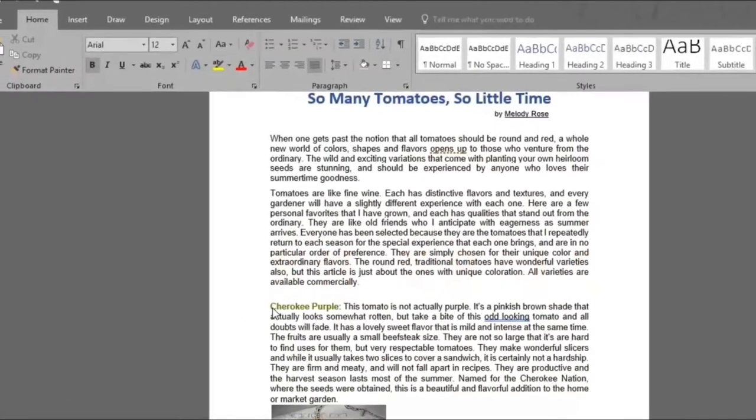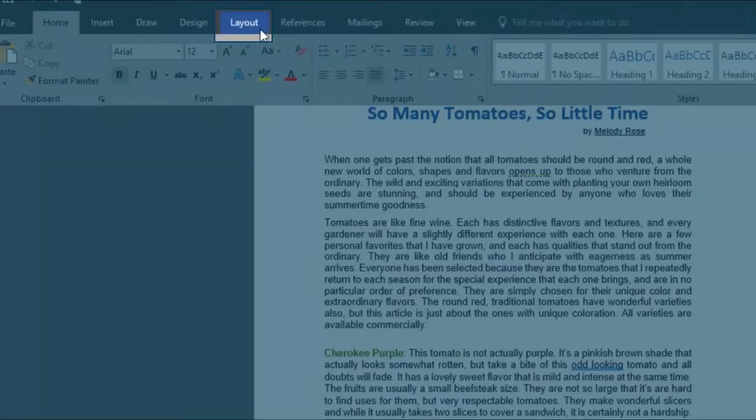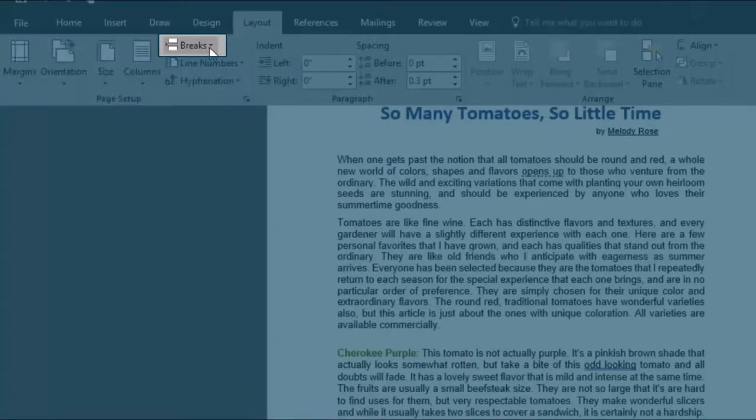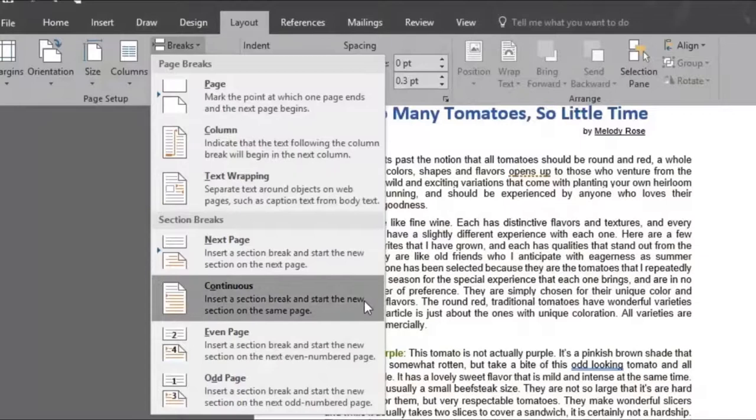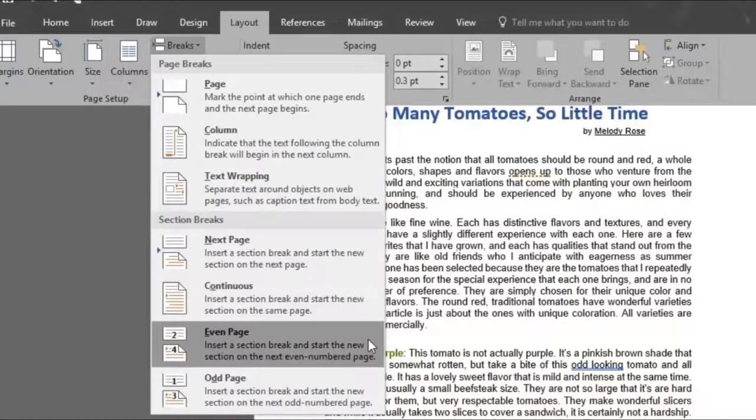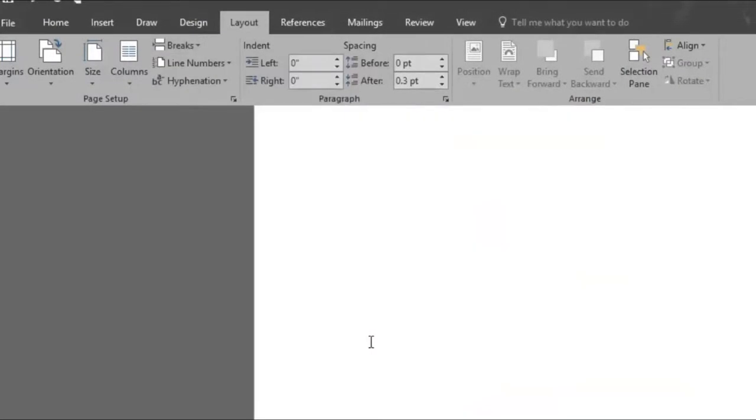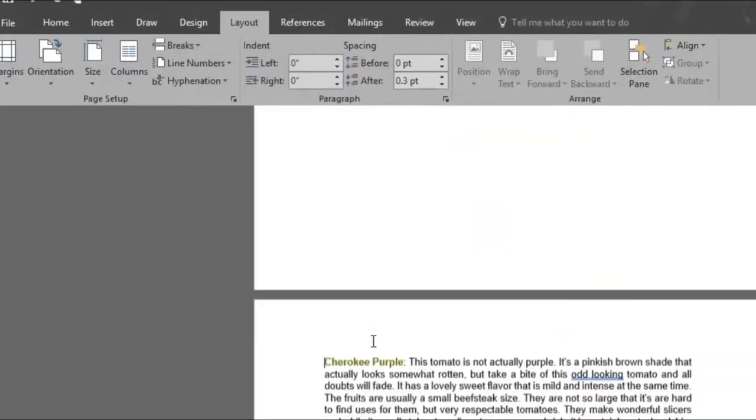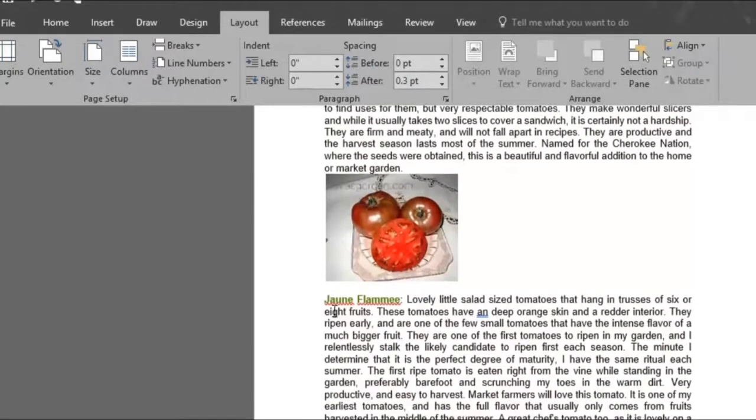Let's start by going up to the layout menu. In the page setup area, we'll find the breaks button. This option adds a break at your current location to have your text pick up again at the next page, section, or column.